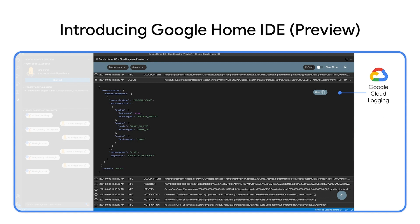It also supports real-time logging, which makes testing even easier, since you can just send an utterance with Assistant Simulator and see cloud logging in one place.